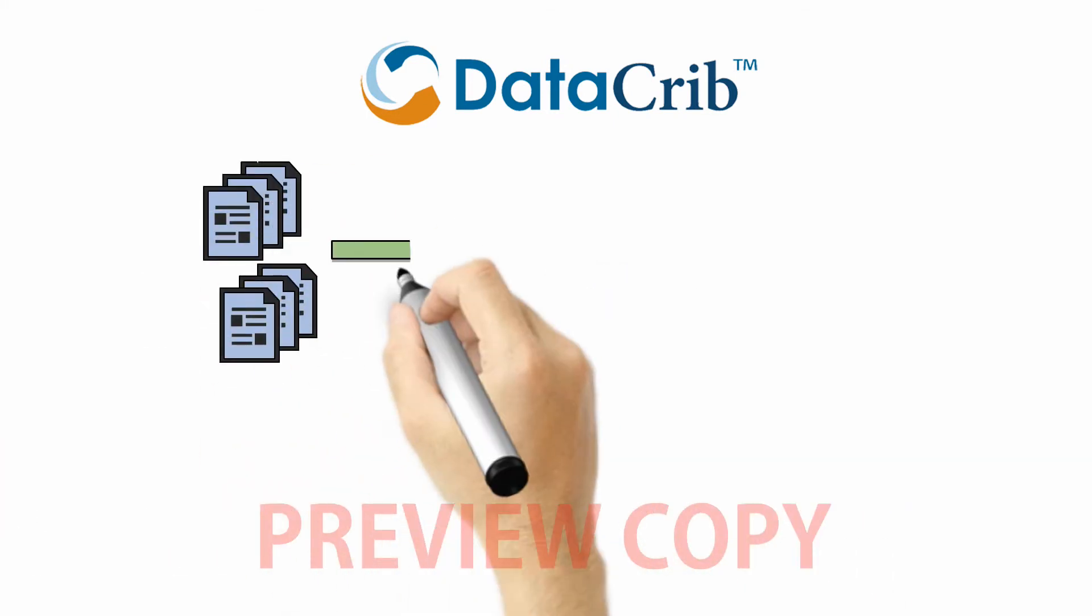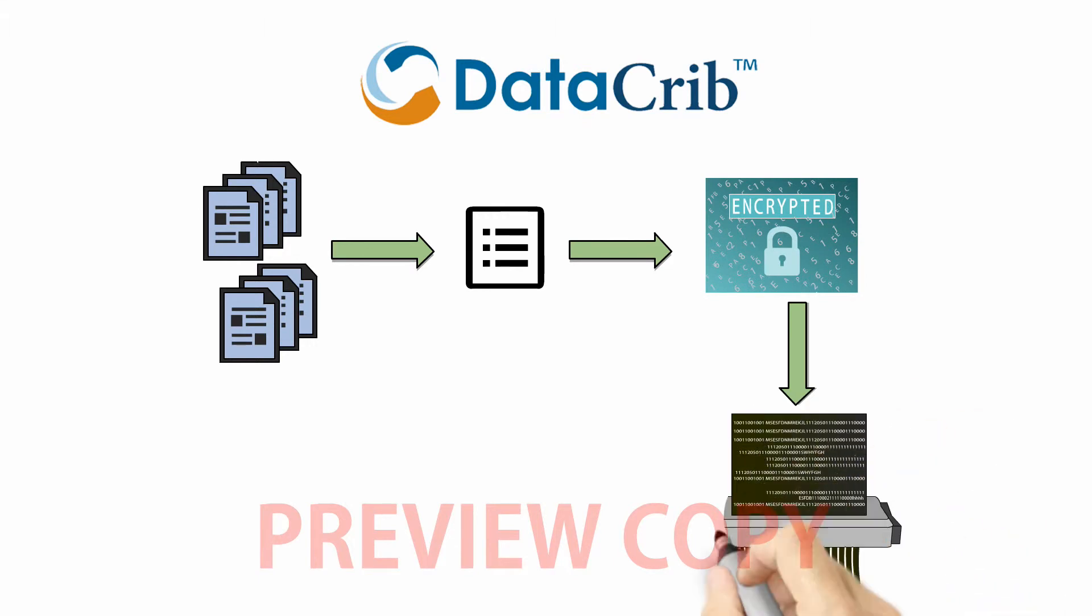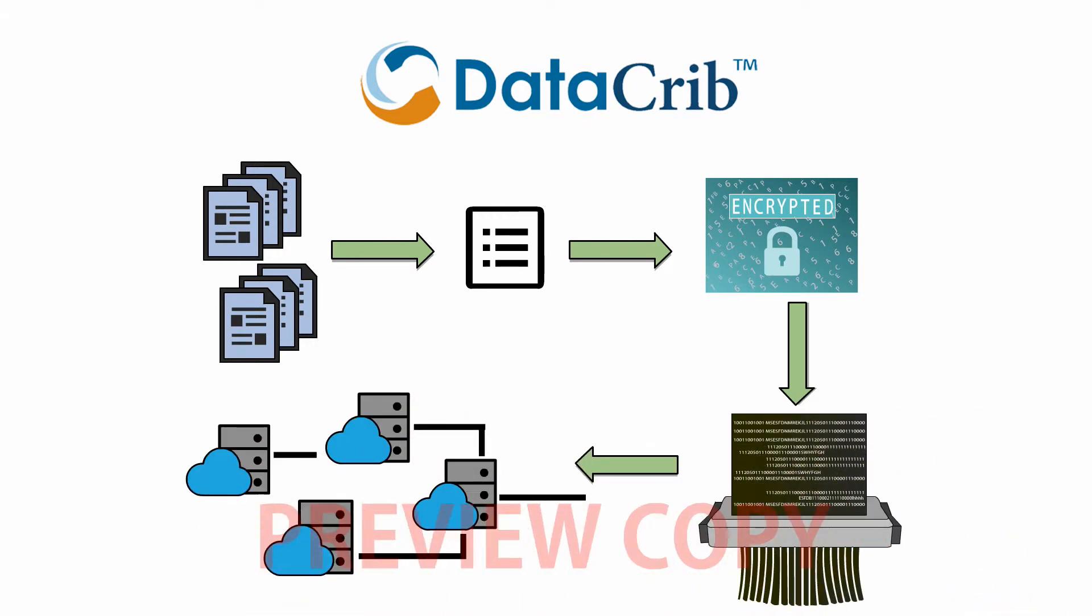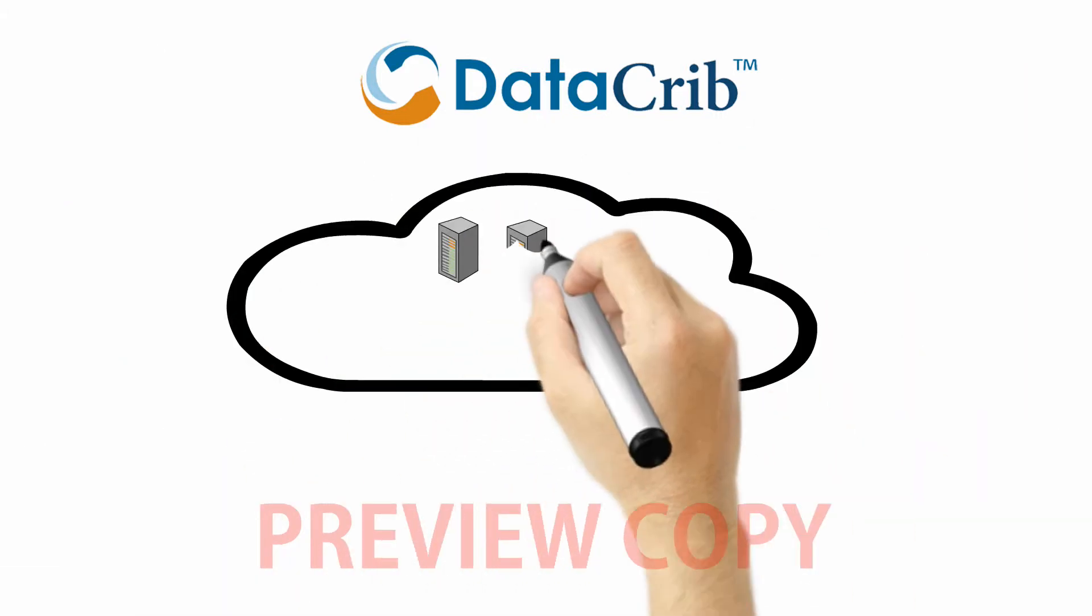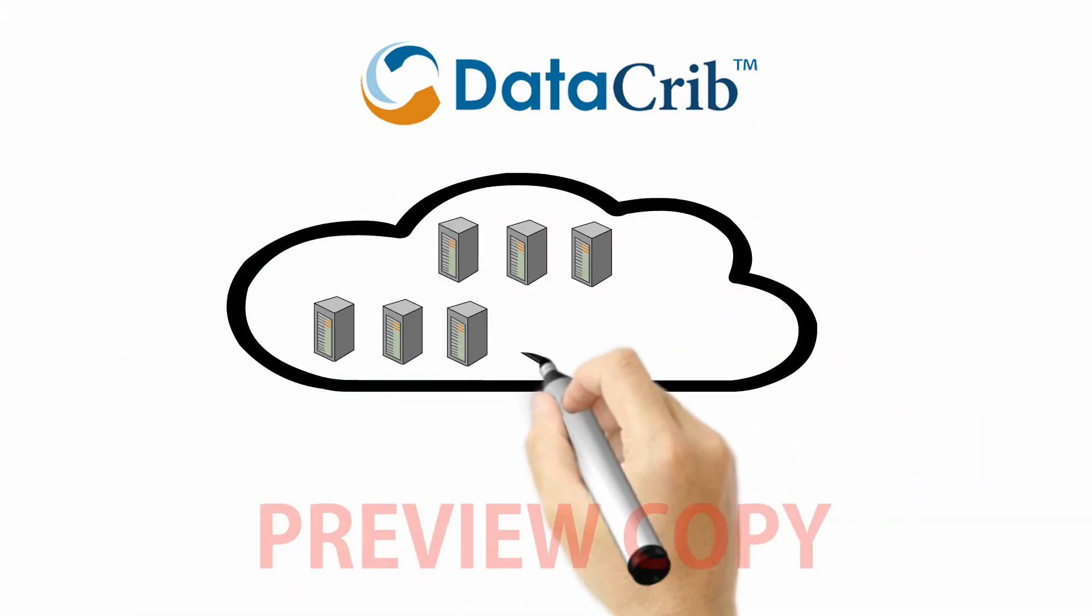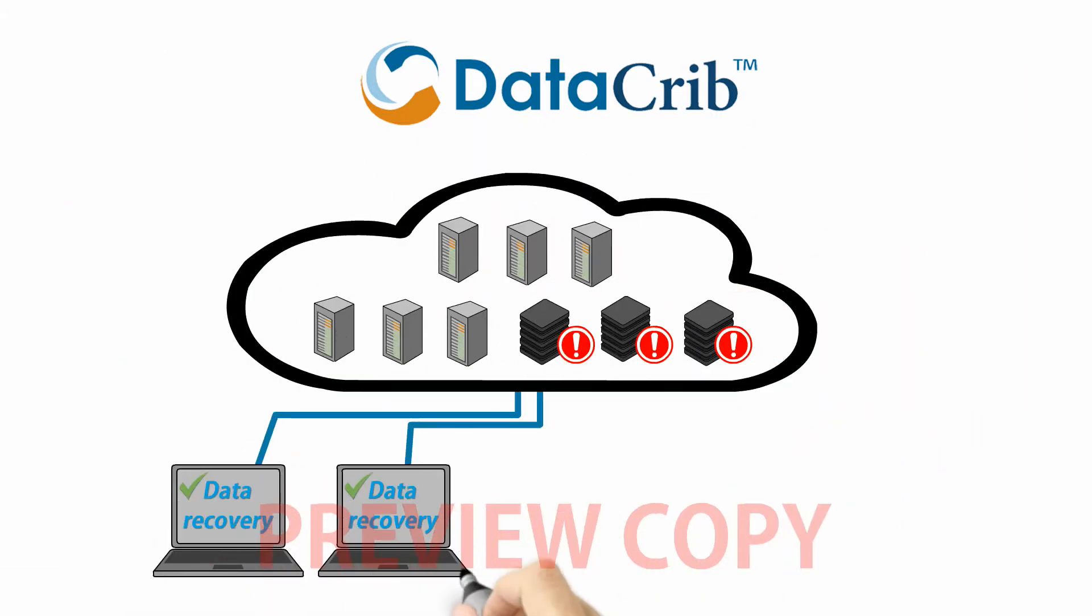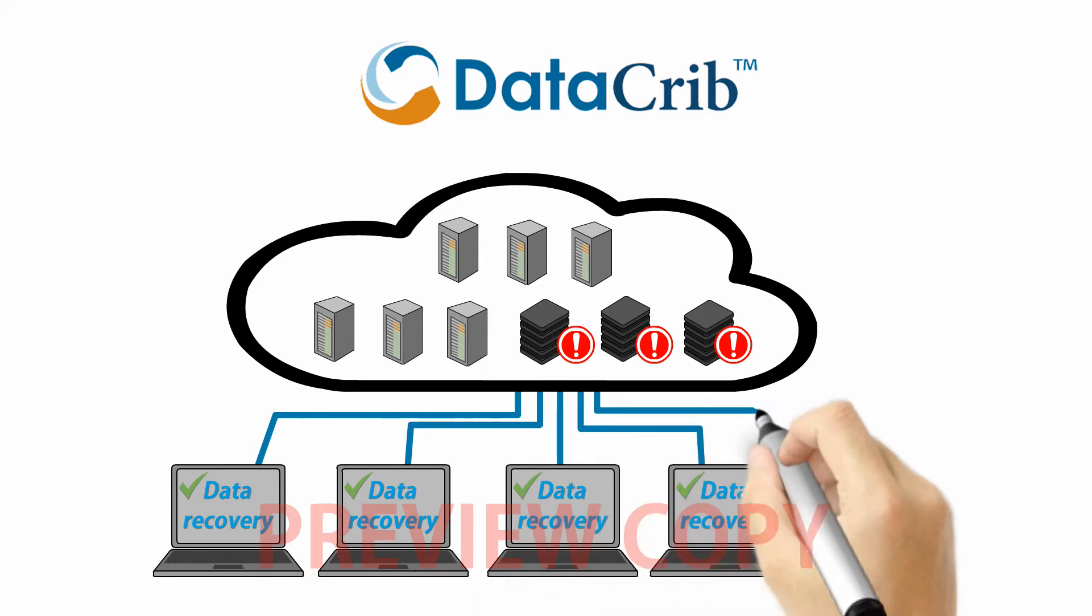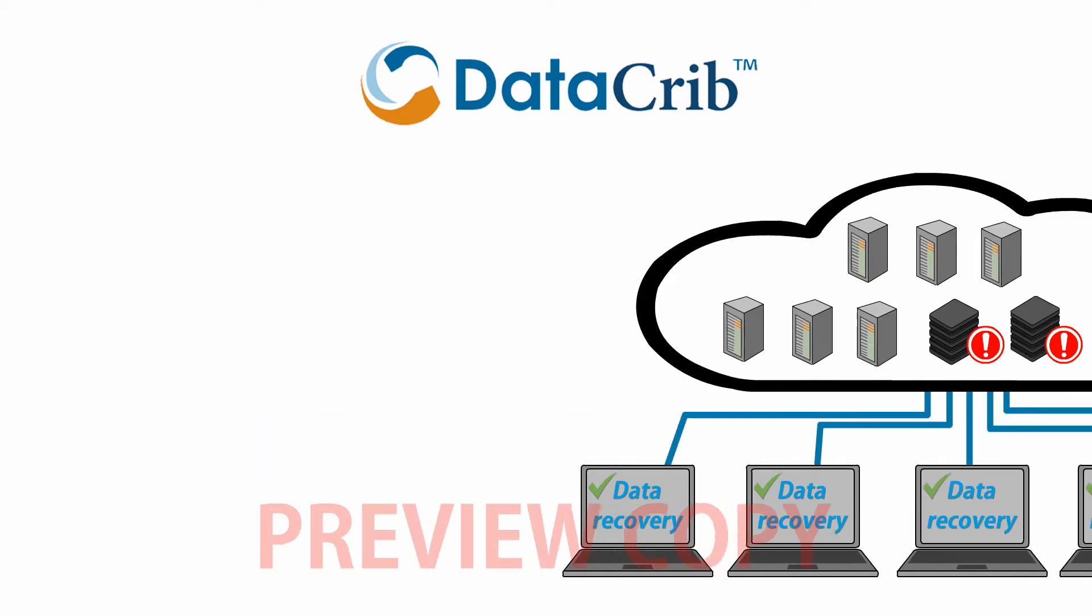DataCrib compresses, encrypts, and shreds data into fragments and distributes it throughout a network of thousands of SAN devices. With the use of a patent-pending method of calculating redundancy information, we can recreate the stored data, even if a third of the devices in the network are down or unavailable.